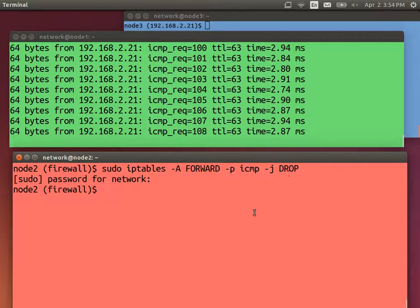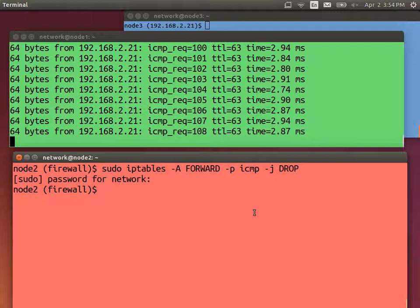And ping stops. Okay, so it's stopped. That is, the request is being sent from node one. Ping is still running. What is happening is the request is being sent to node one, to the router, node two, the firewall. That request should be forwarded through the firewall. But we've added a rule that says anything that's forwarded through the firewall, if it's an ICMP packet, drop it.